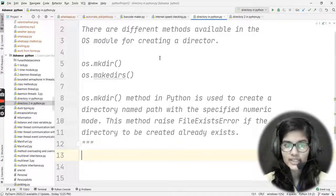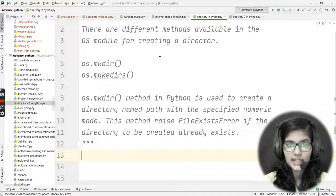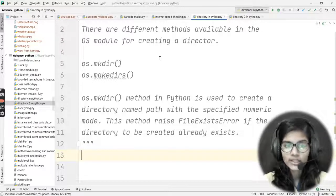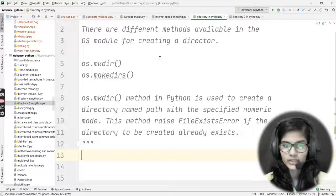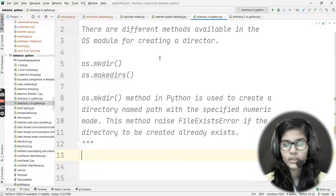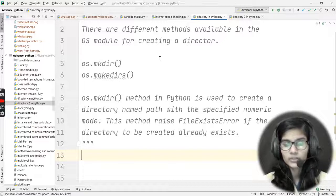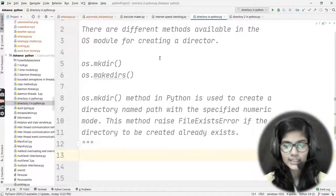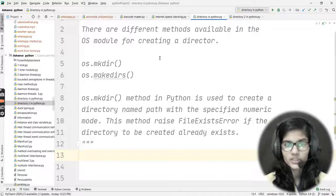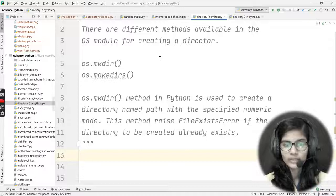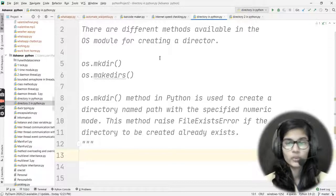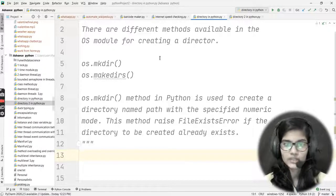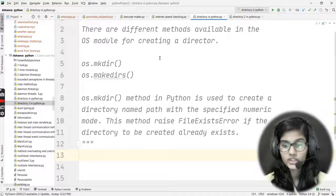There are two ways available for making directories. The first is os.mkdir, and the second one is os.makedirs. These are the two different ways available for making directories in Python using the os module. Today I'll be discussing the os.mkdir method, which is used for creating a directory.